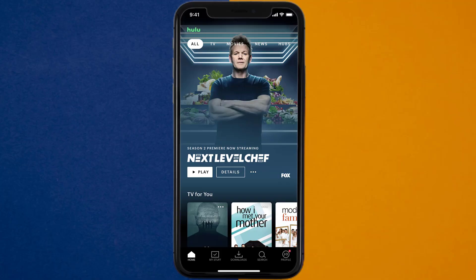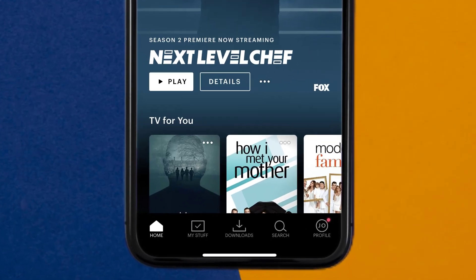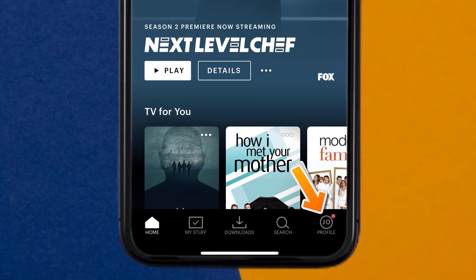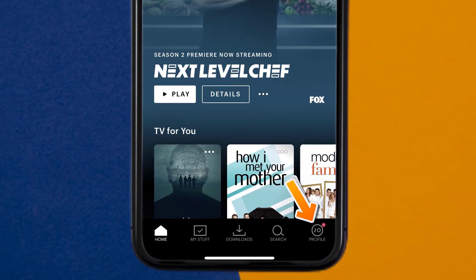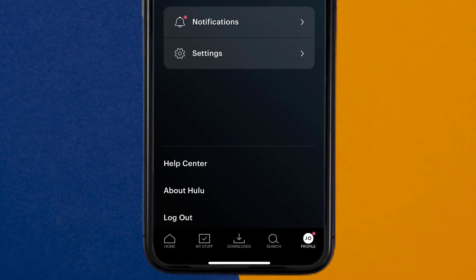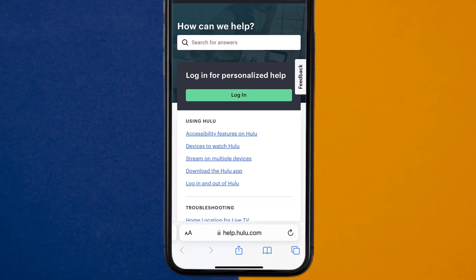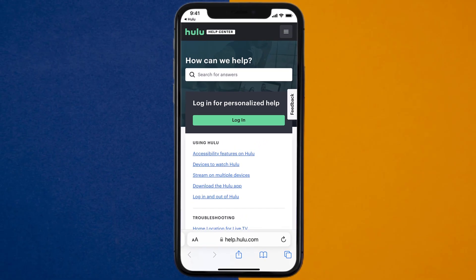then open up the Hulu app on your device and tap on the profile icon in the bottom right corner. From here, you need to tap on the Help Center option. It'll take you to this screen. Over here, look for the Live Chat option to contact Hulu customer support.